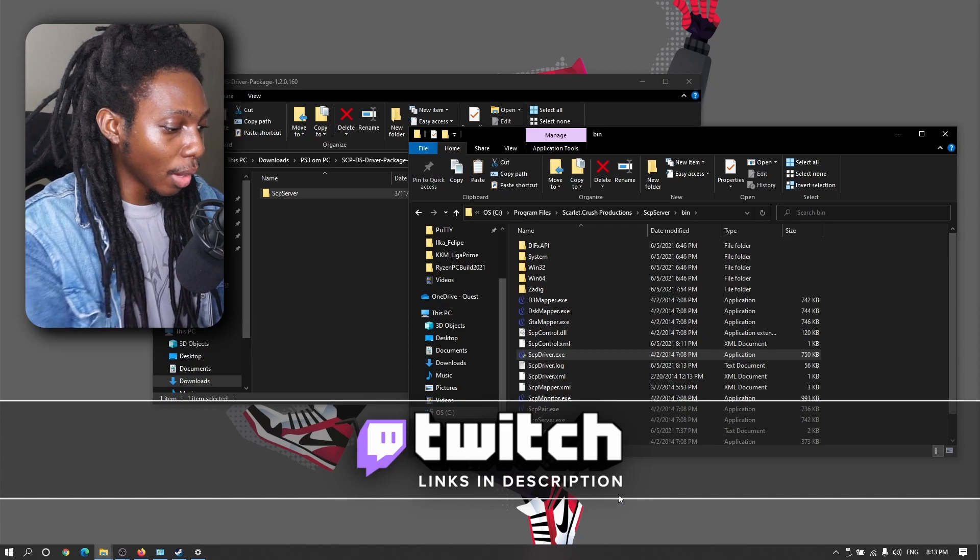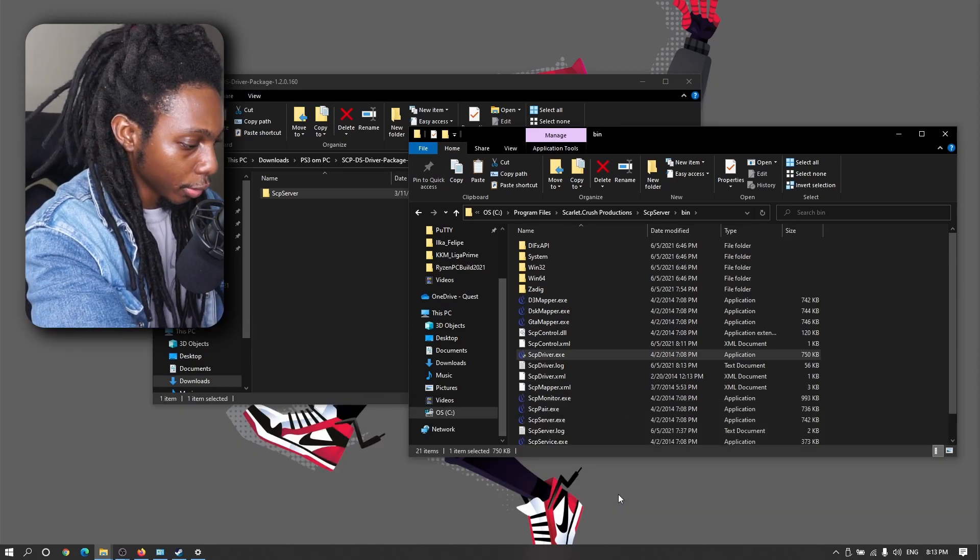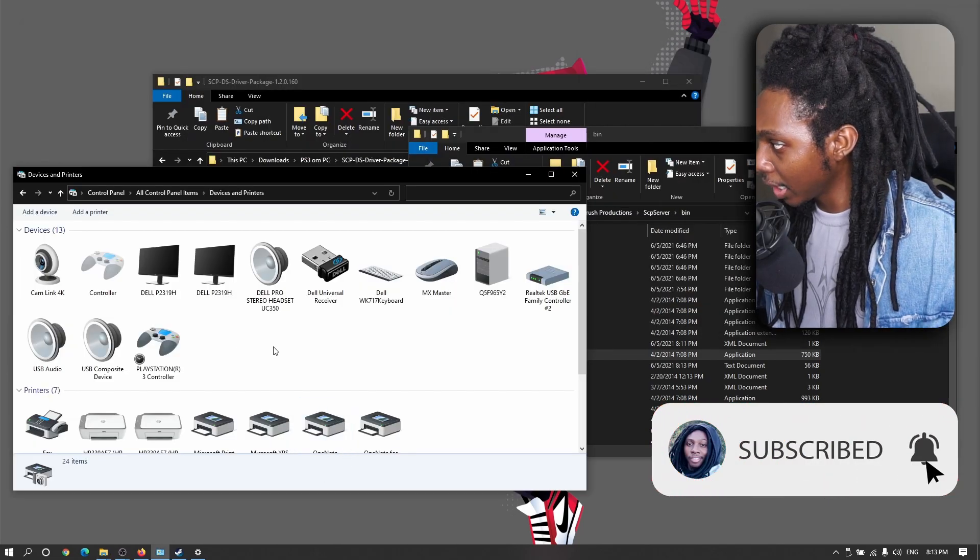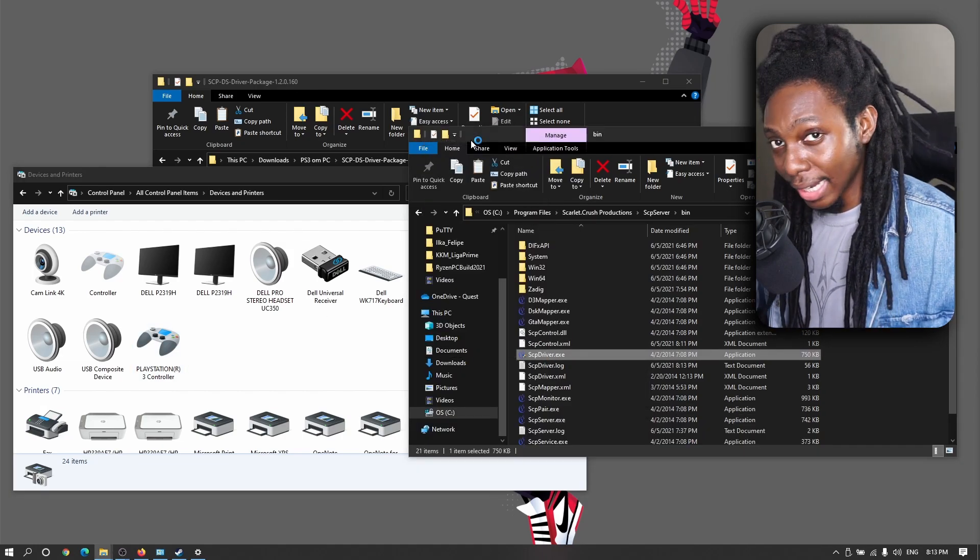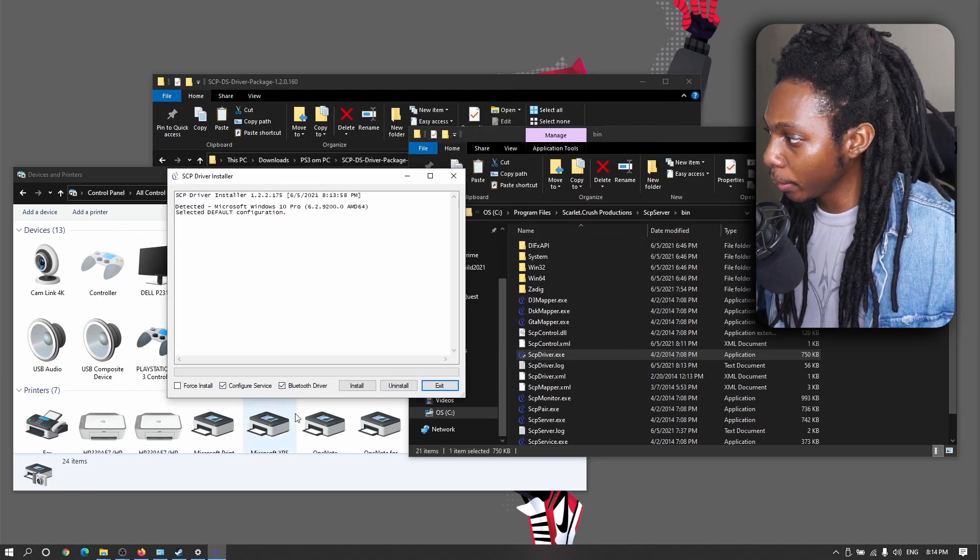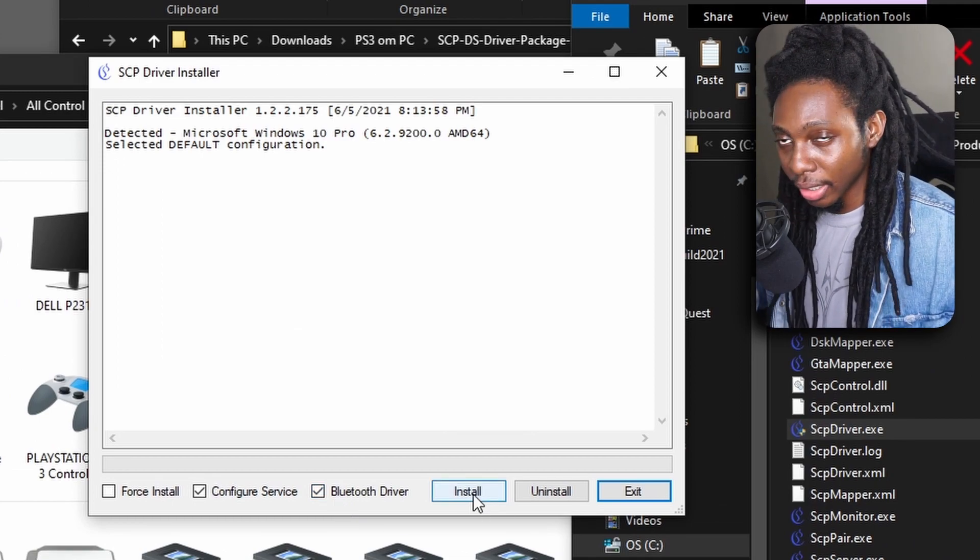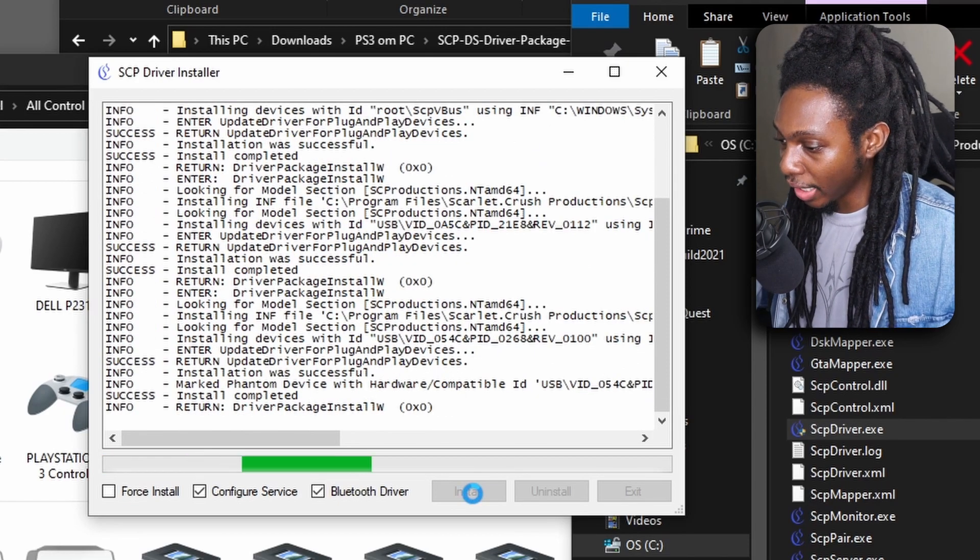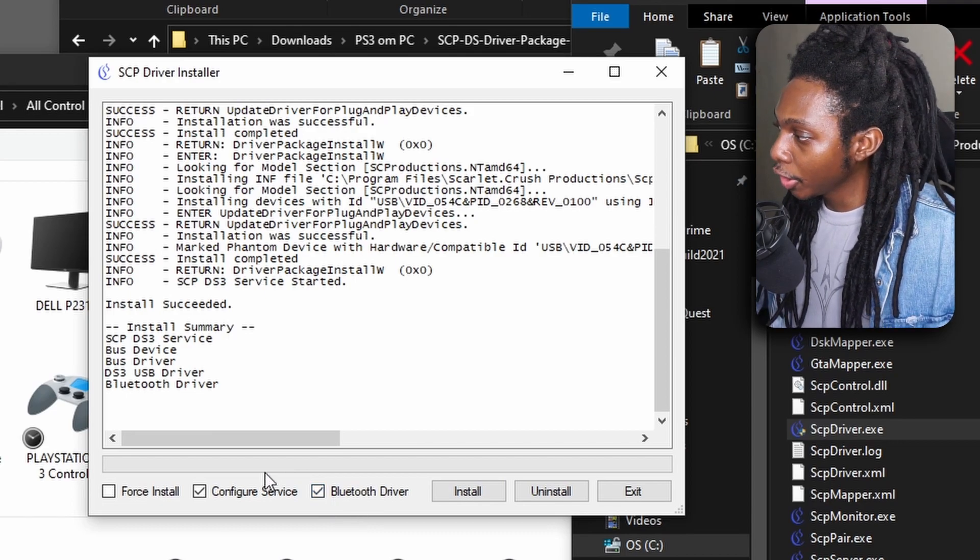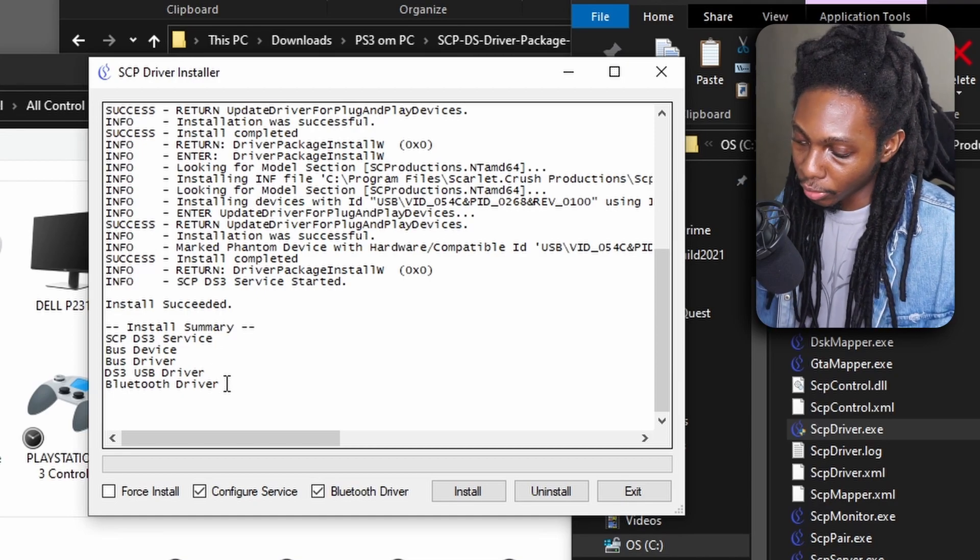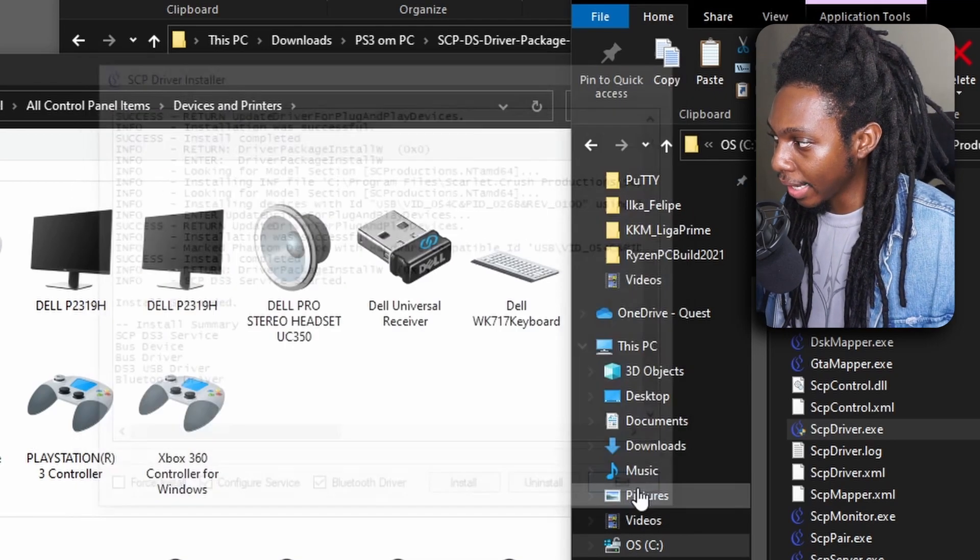So the next thing I want to do is plug in again, my PS3 controller, right? And that is going to be detected. I'm going to go ahead and show you that right now we have the PS3 controller detected here. And we're going to run once again, the SCP driver, make sure to run it as an administrator. And this time you want to make sure that your Bluetooth driver checkbox is checked. Then go ahead and click on install. Now, because we have the PS3 controller connected to Bluetooth and we also have the Bluetooth driver checkbox set, you're going to notice that the installation summary will show you the DS3 USB driver, which is obviously the wired connection, and then also the Bluetooth driver. After that, you can go ahead and exit.